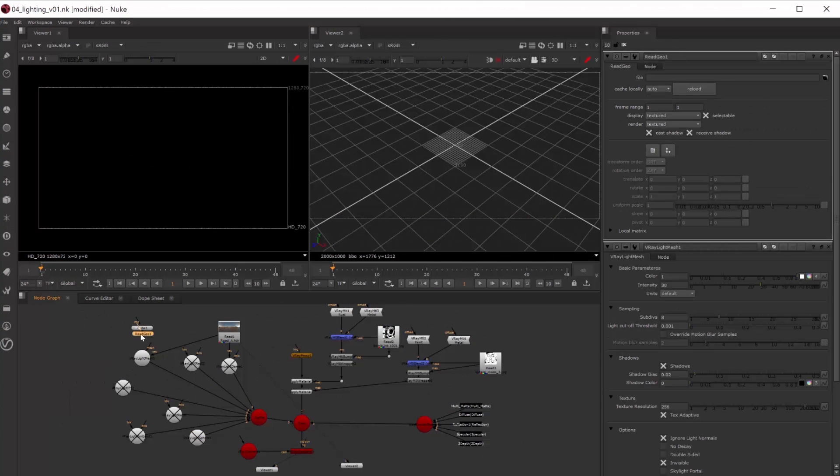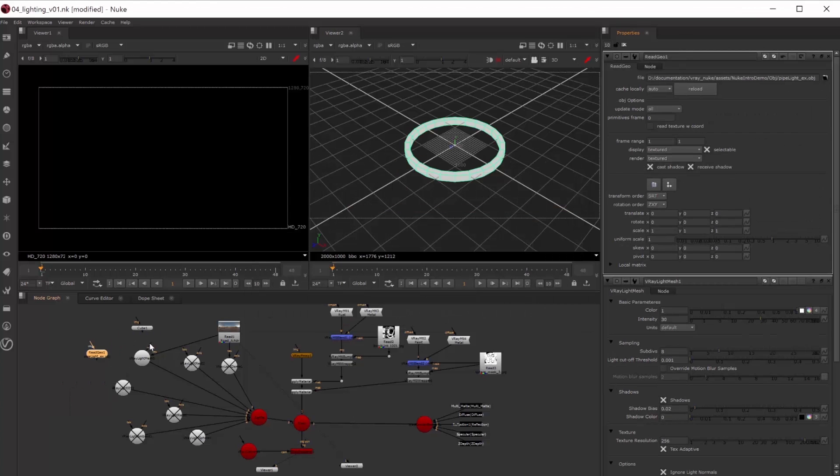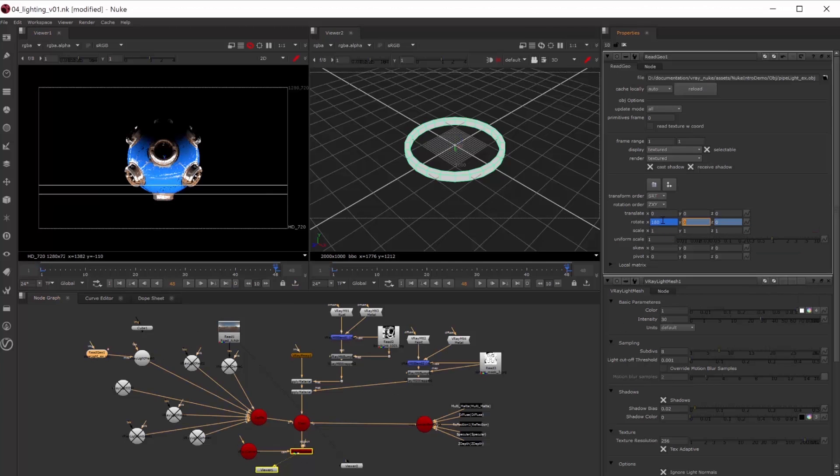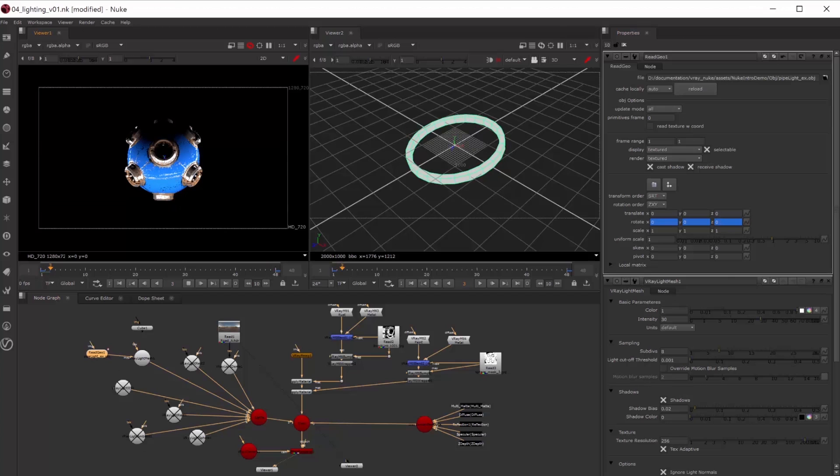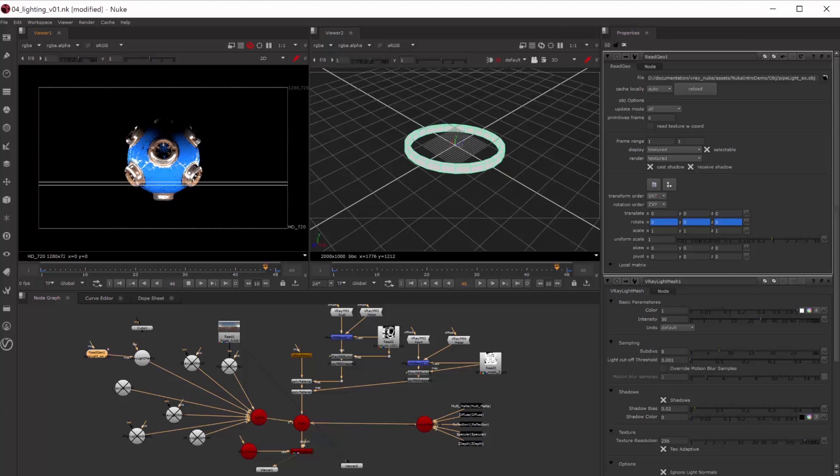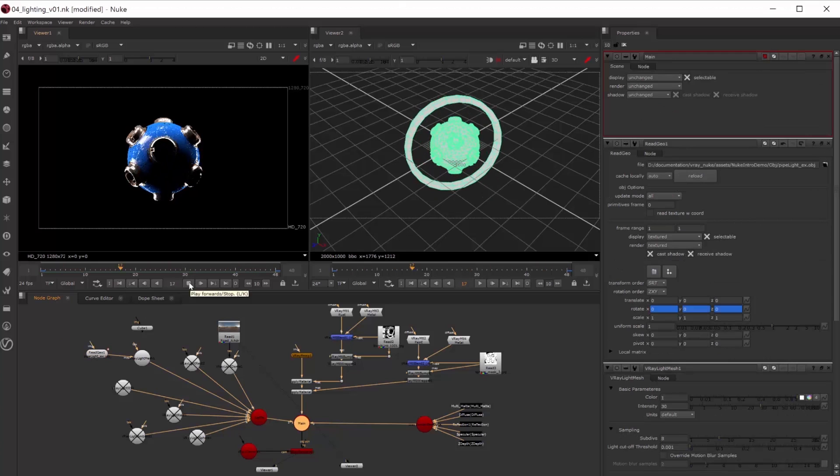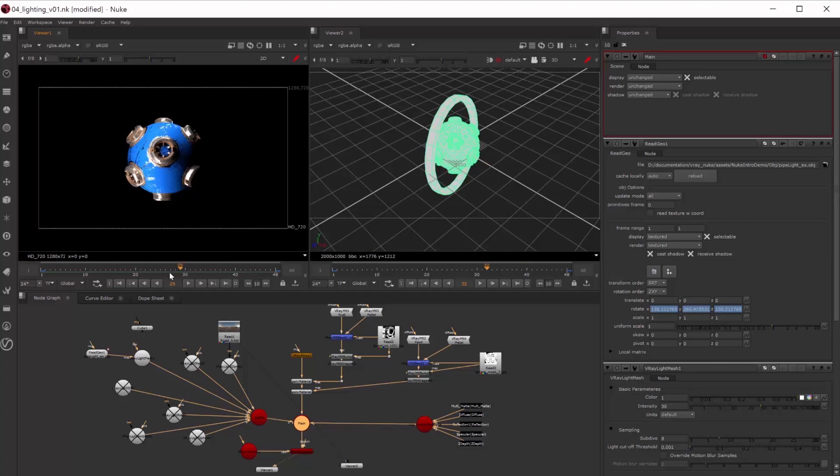Now we can import an obj file and use that in the mesh light. We'll animate the obj on the three axis so that it spins around and looks pretty cool.